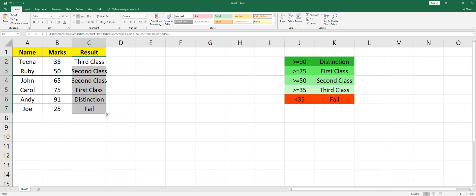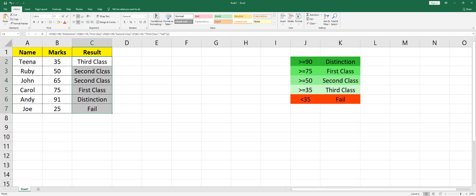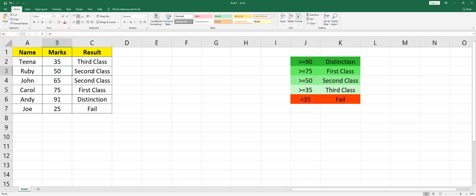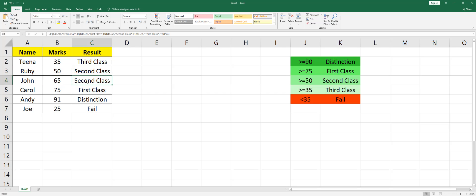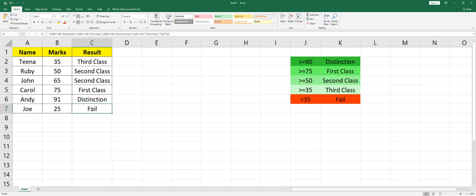this formula all the way here. As you can see, 35 is classed as Third Class, 50 is Second Class, 65 is also Second Class, 75 is First Class, 91 is Distinction, and 25 is Fail. So if